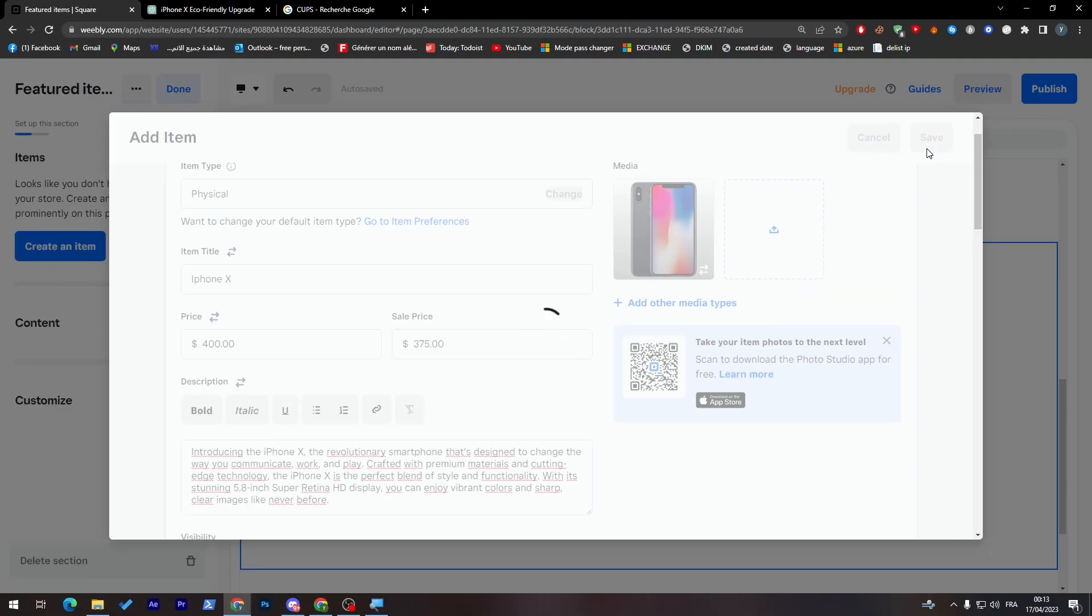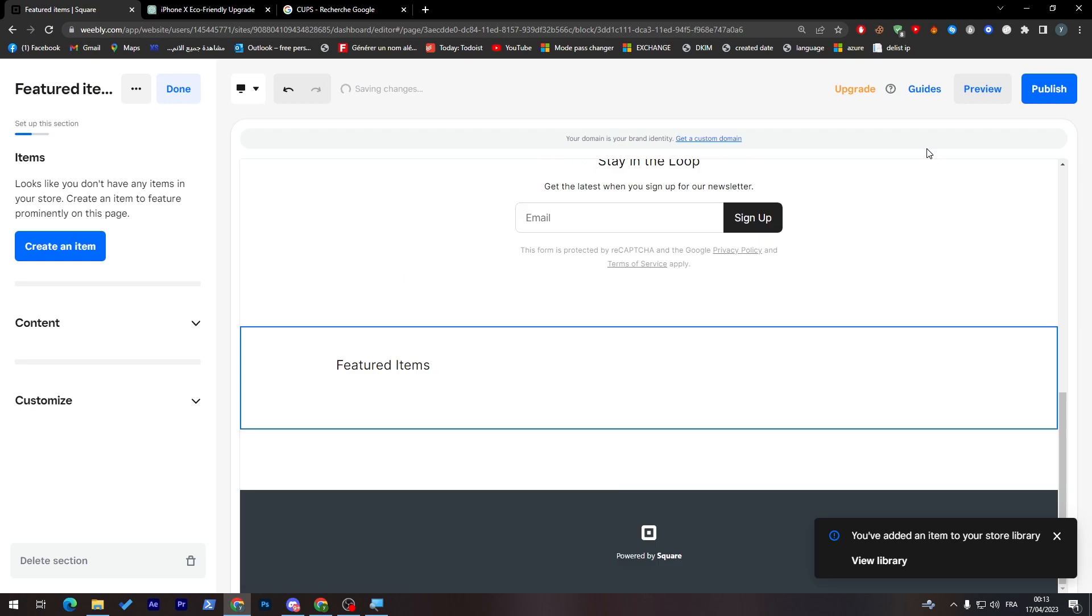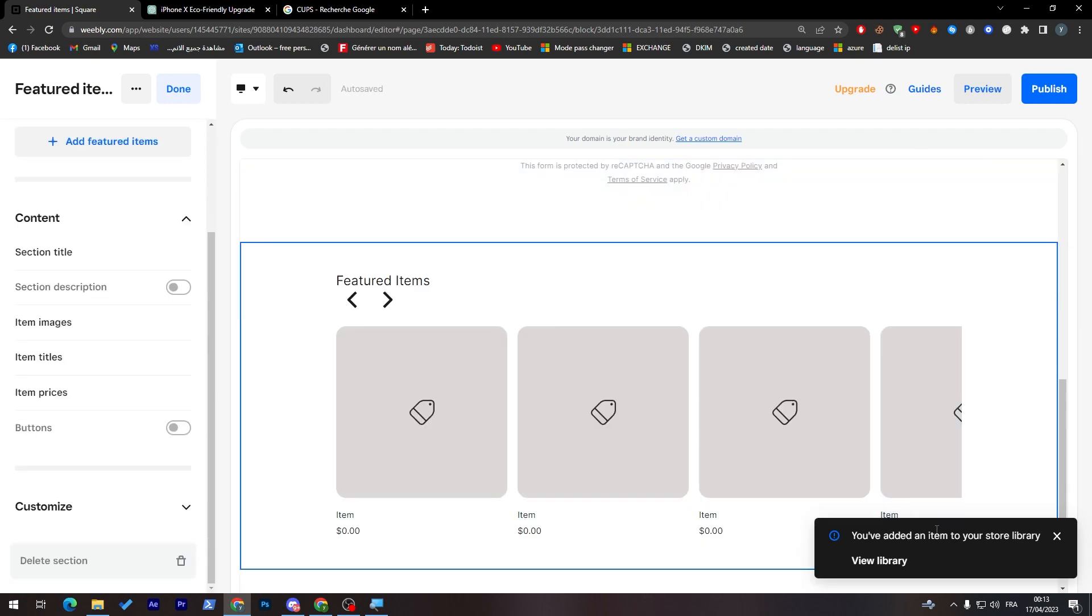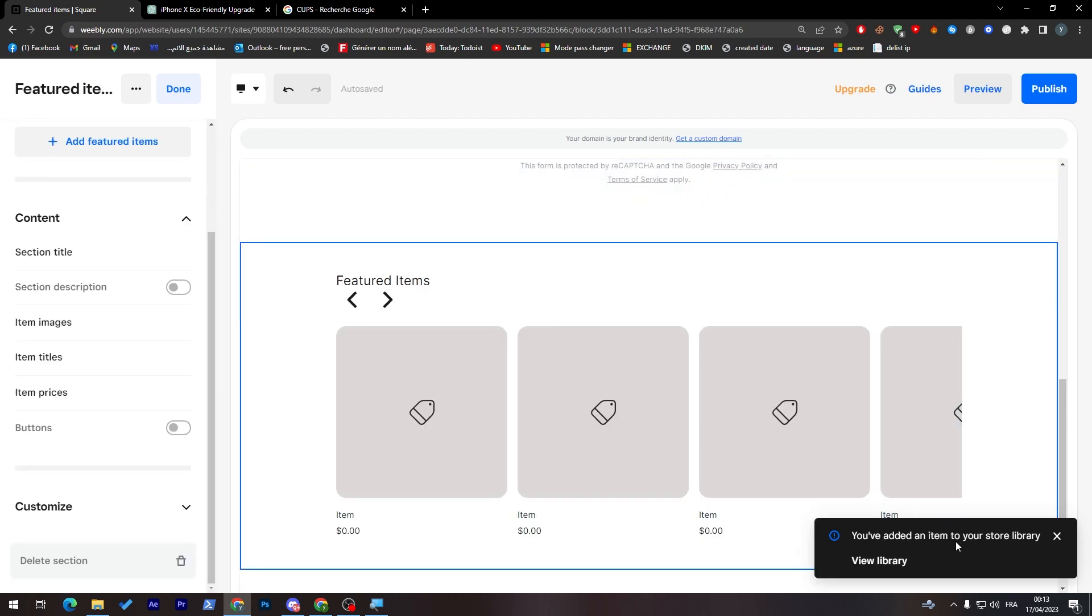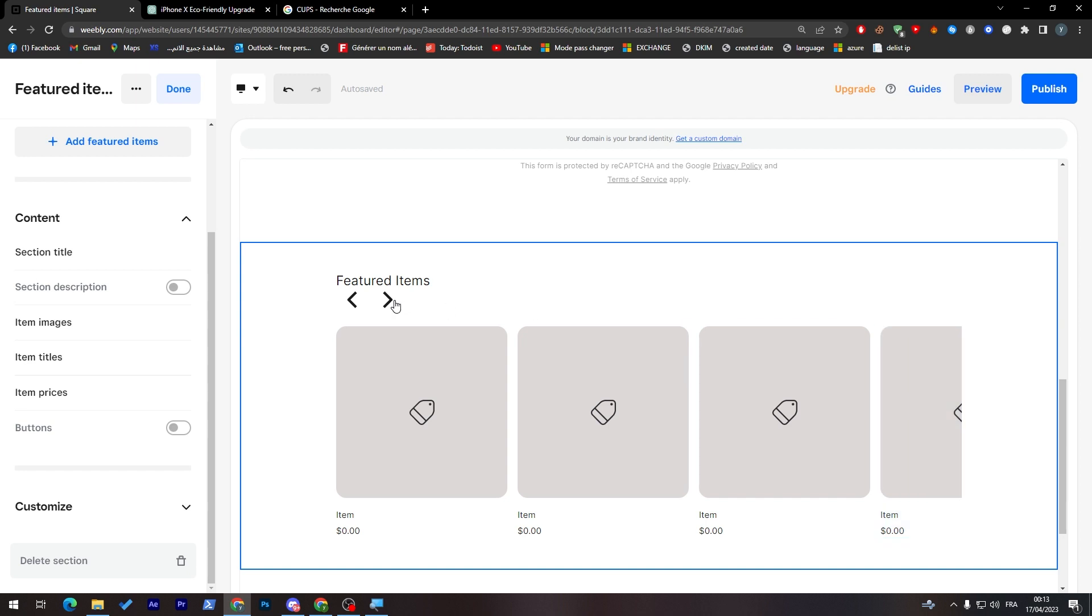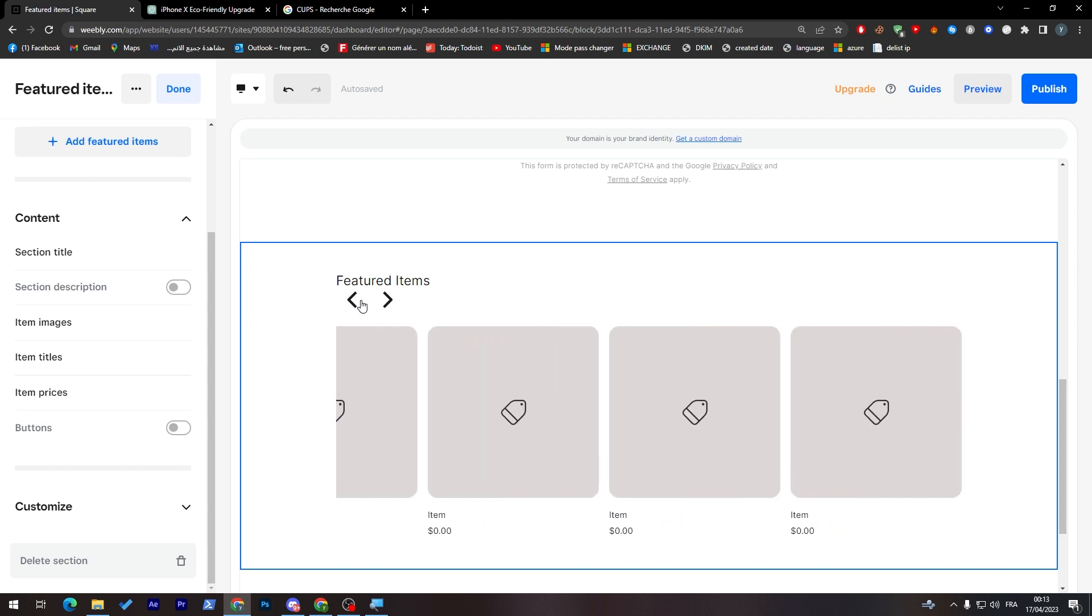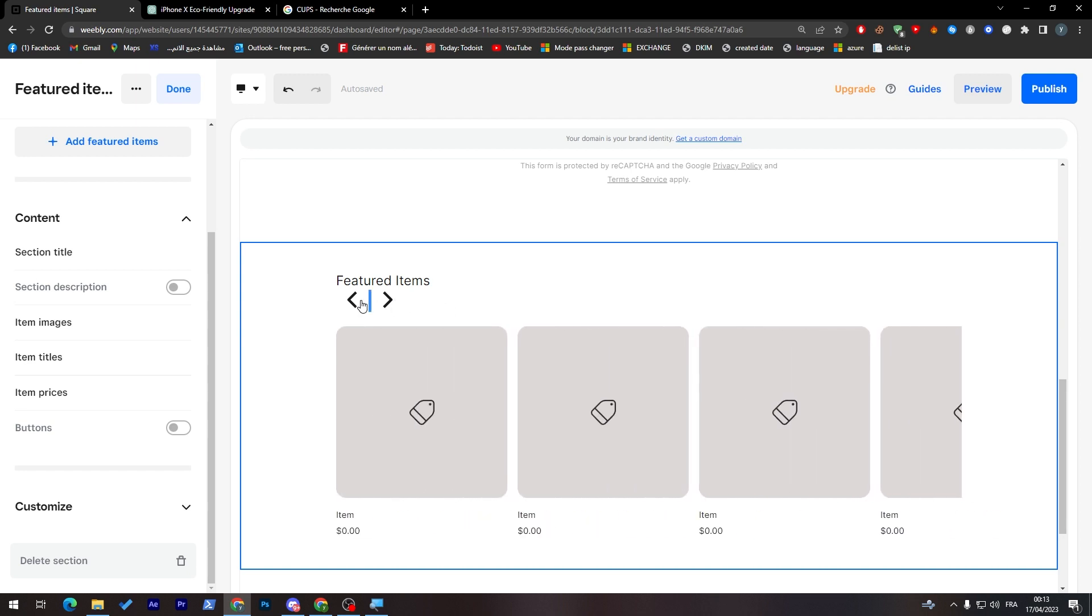And here we are. So as you can see, you have added an item to your store library. Basically, if I refresh the page, I must see the item over here.